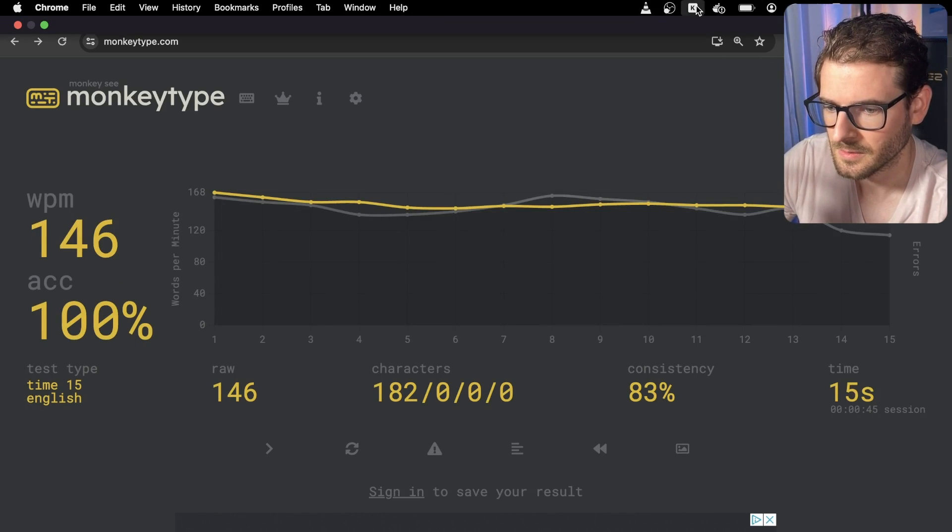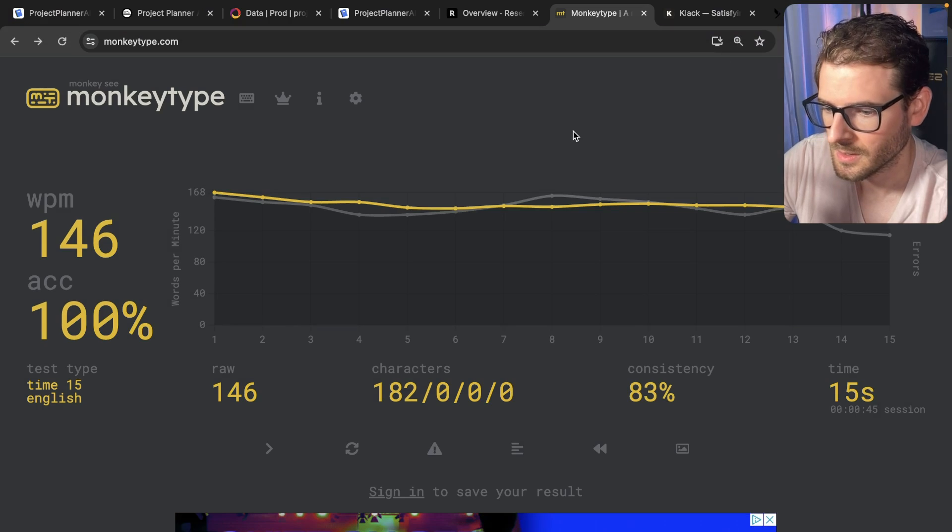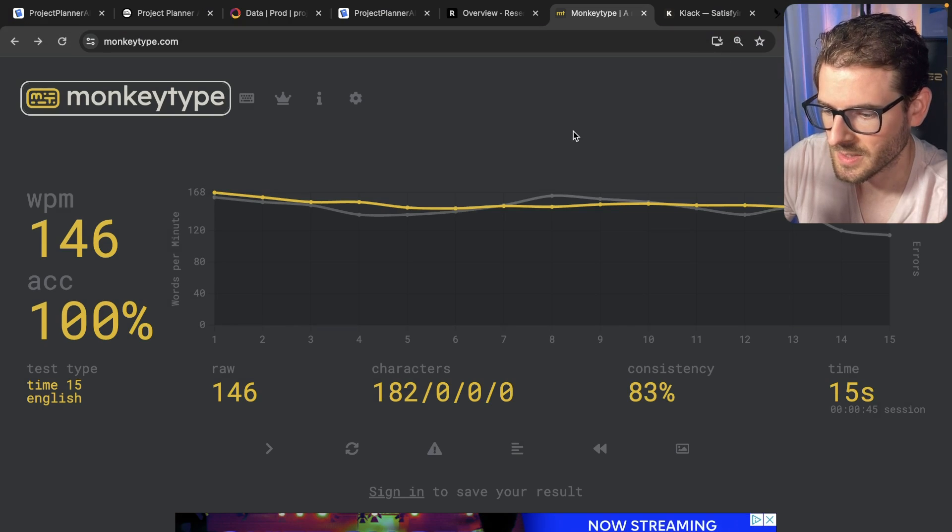And then finally, if I were to go to the last switch, the Oreo, let's try this one out.